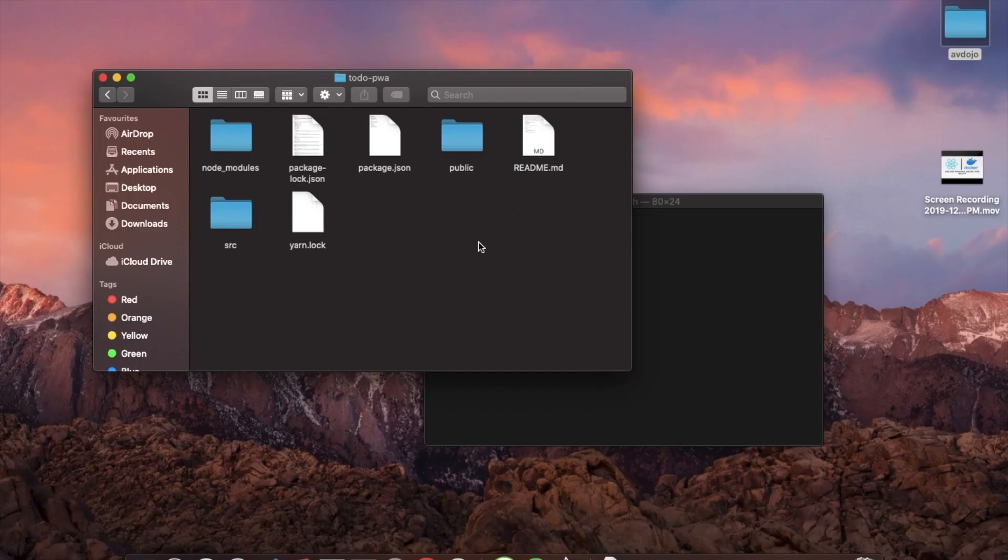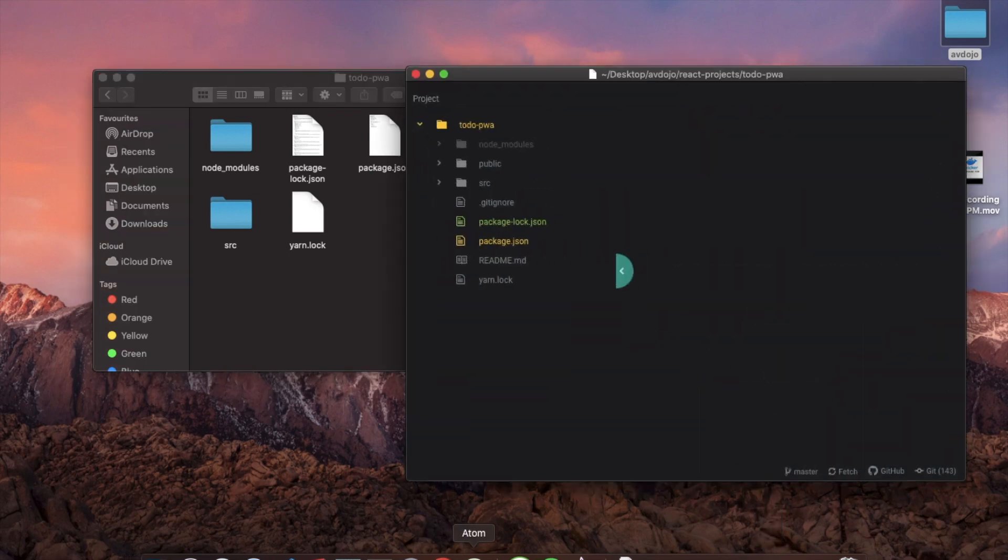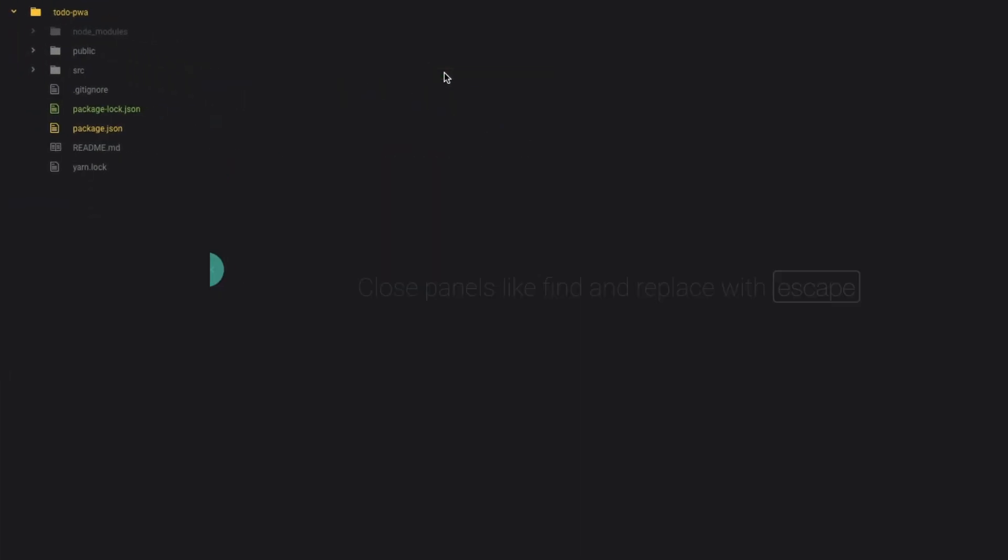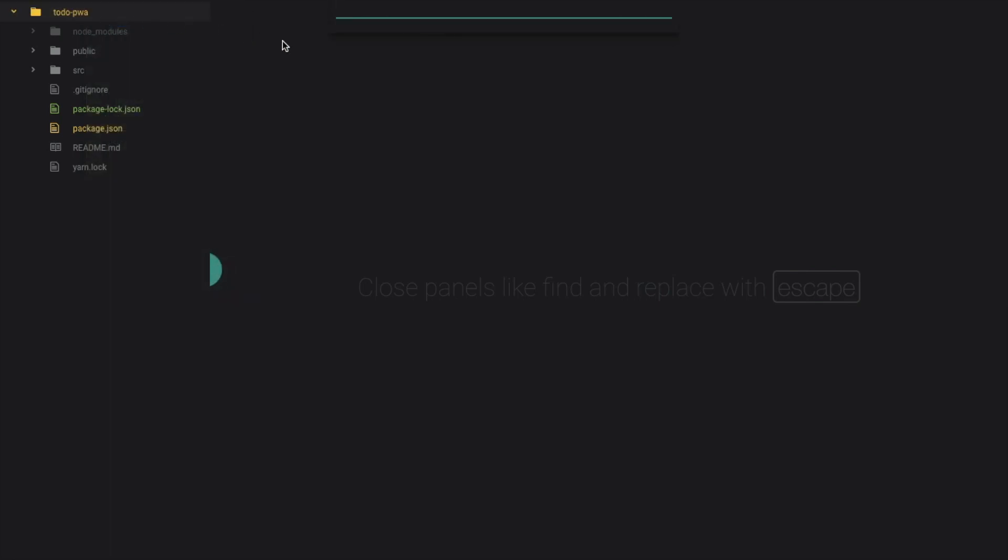So here is my application folder. Now all I need to do is I need to take this application to production. So for this I need to open my text editor into the same project directory. So I'm using Atom here. First of all, you need to create a file inside your root directory named Dockerfile, and make sure that